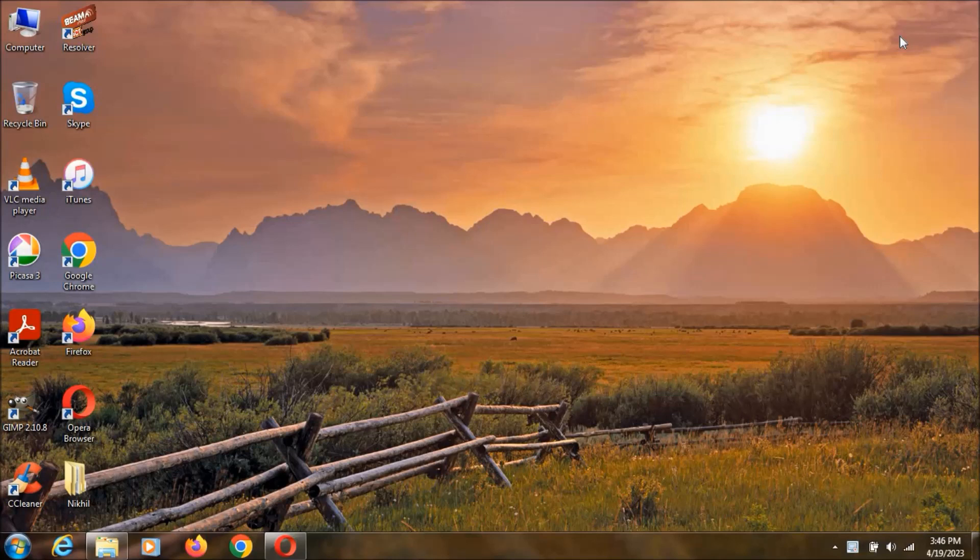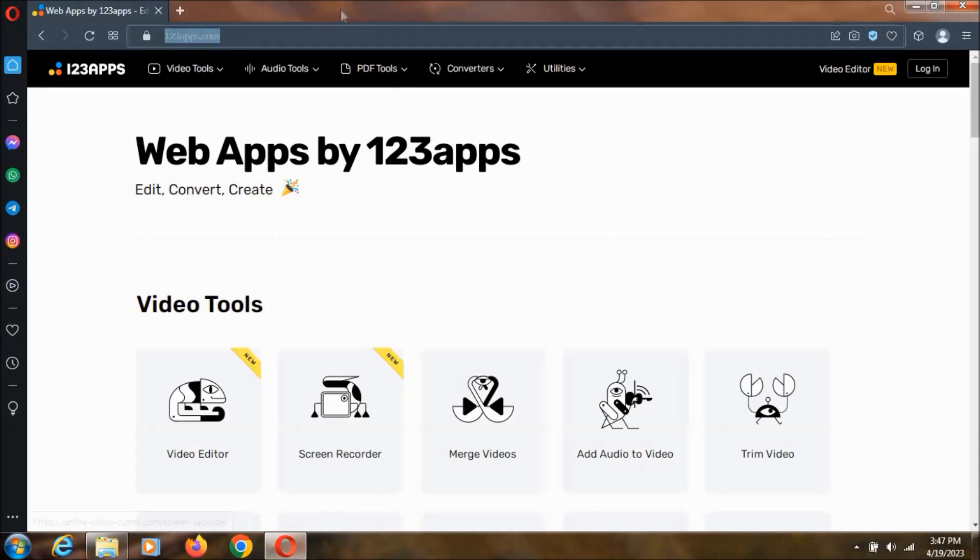123apps is a website which is going to have lots and lots of editing and converting stuff. So now I am going to open and show you that website. So this is the URL.